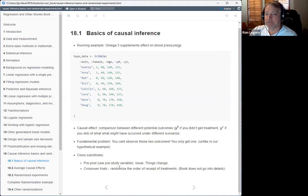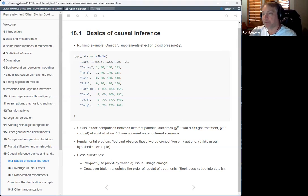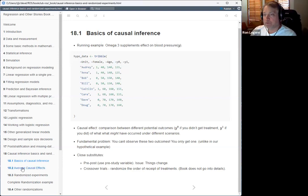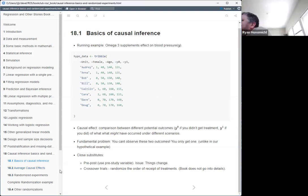He emphasizes that really, everything we're doing is just trying to get an estimate of the true thing — the difference between the two potential outcomes — which we don't know. This causal inference type of thing is kind of your bread and butter in some sense. I've mostly done observational research, and I've done propensity score matching, which is another causal inference tool.